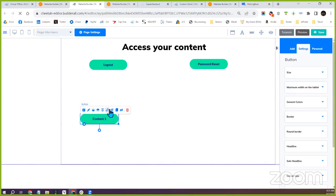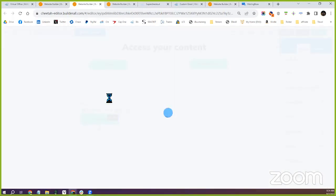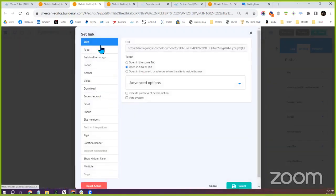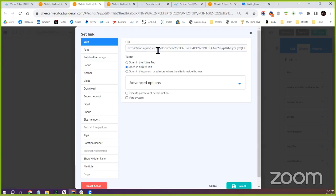When you click on the link here, it allows you to change the configuration of the button — this is where you'd change the file or whatever you want to change. This is where it controls where that button goes to. If you want to use Google, you'll use the Web section and put in the Google link as I showed you before. The current setup is 'Web,' and you can choose to open it in a new tab or the same tab.